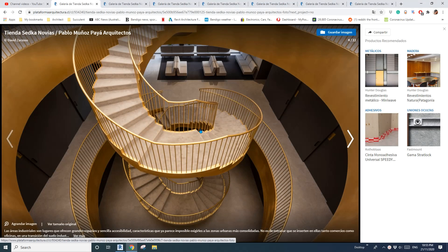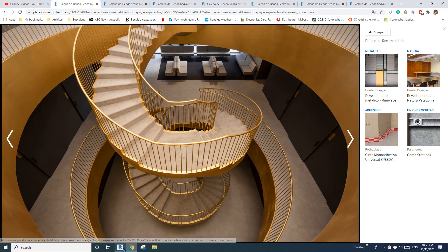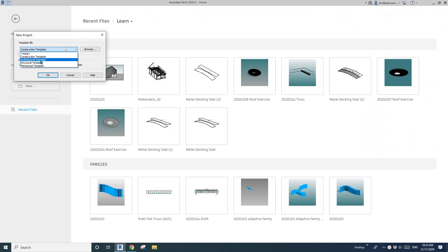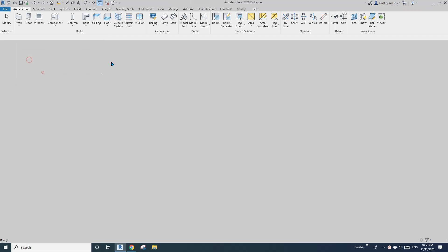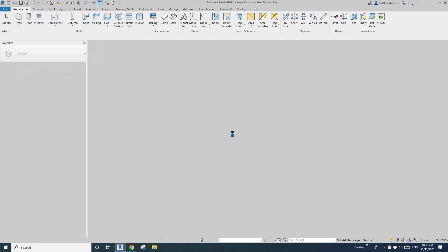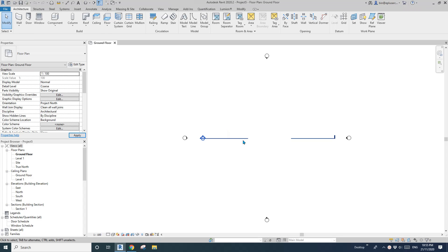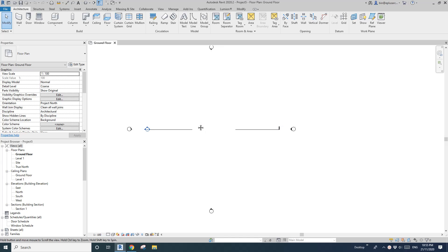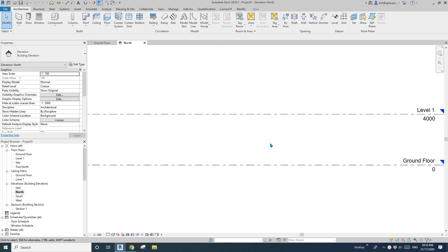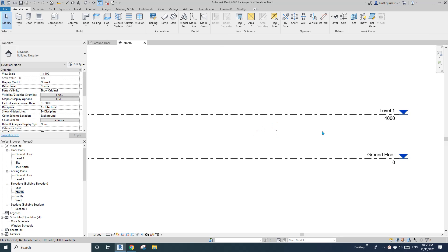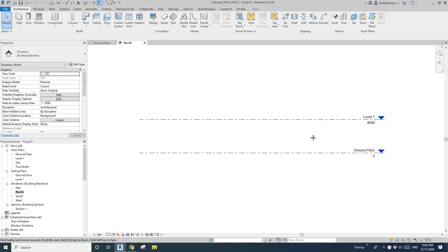Hey guys, today I'm going to show you how to quickly model these stairs. First, let's create a project and go to Elevations, and then we're going to create another level.